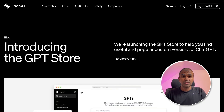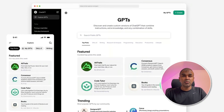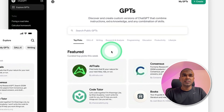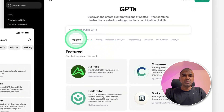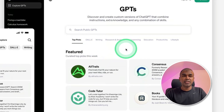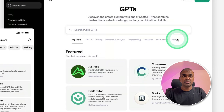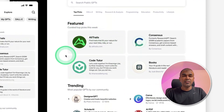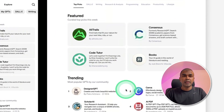Coming to GPT Store, the GPT Store will look like this. You can search for public GPTs, you'll have top picks, and GPTs categorized by what they can do — like programming, education, productivity, and lifestyle. Then you will have featured GPTs and trending GPTs.